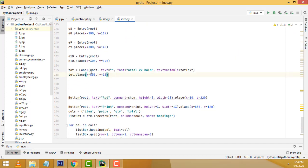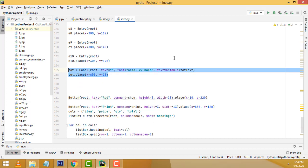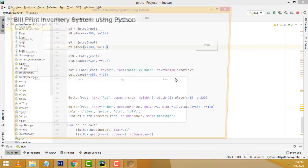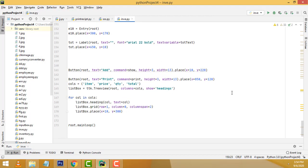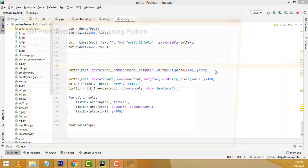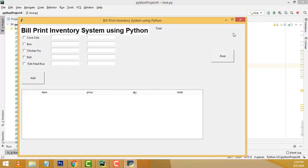After that we have a total — this is a total label. We have a text box label here. When all the item prices are calculated, it will show the total on the label. Here we have the add button and the print button. This is the add button, this is the print button.